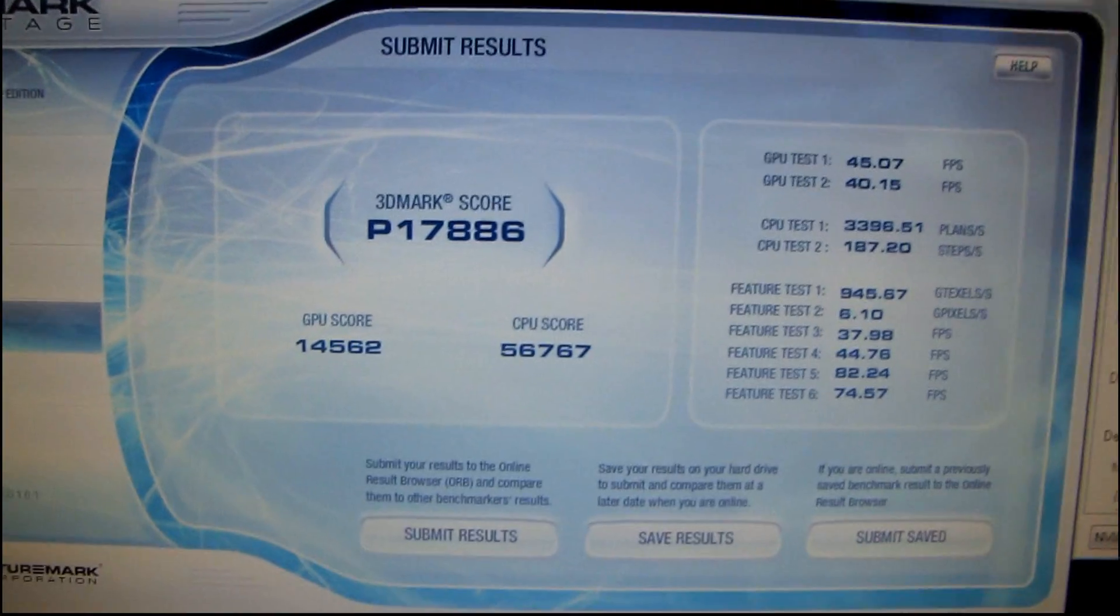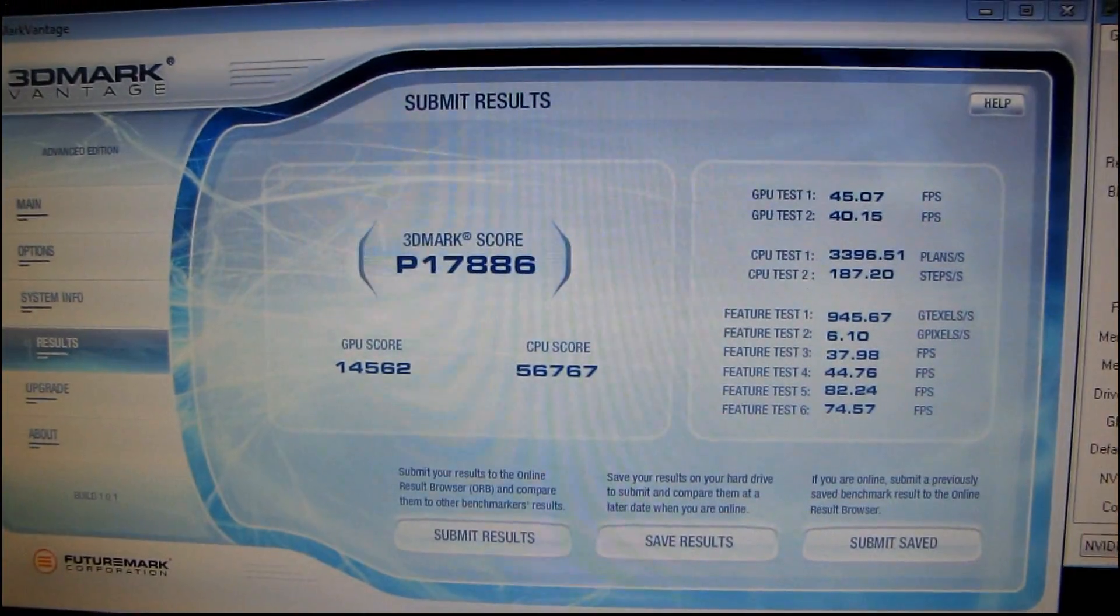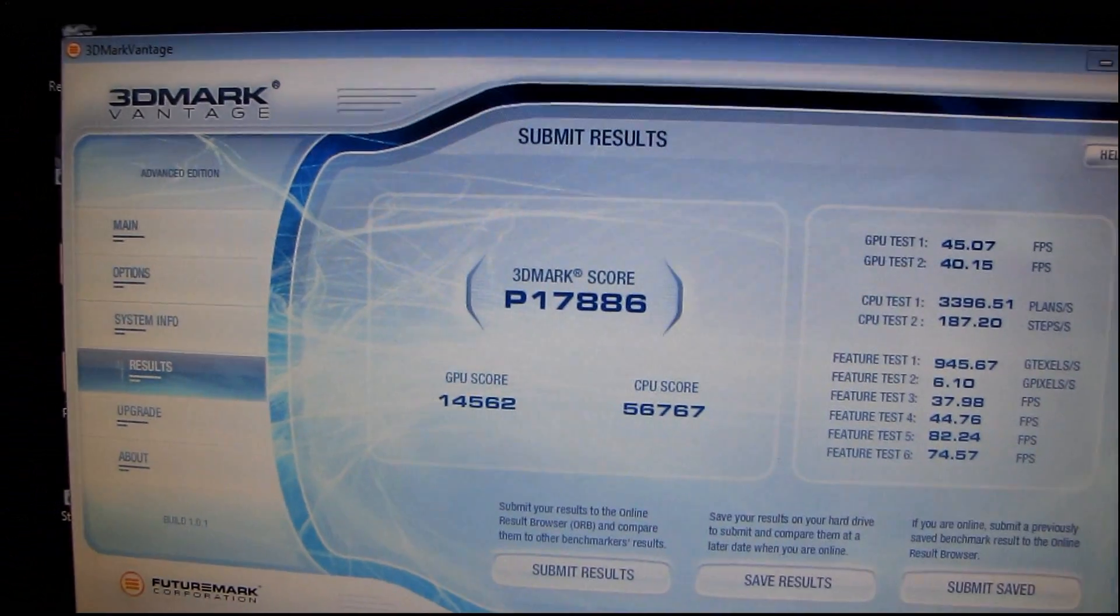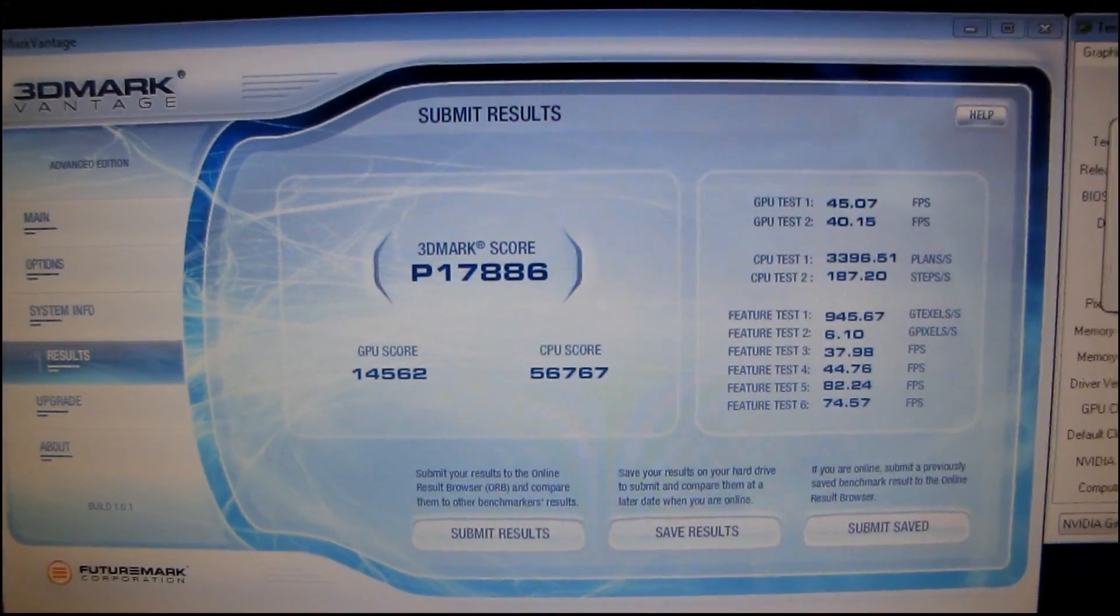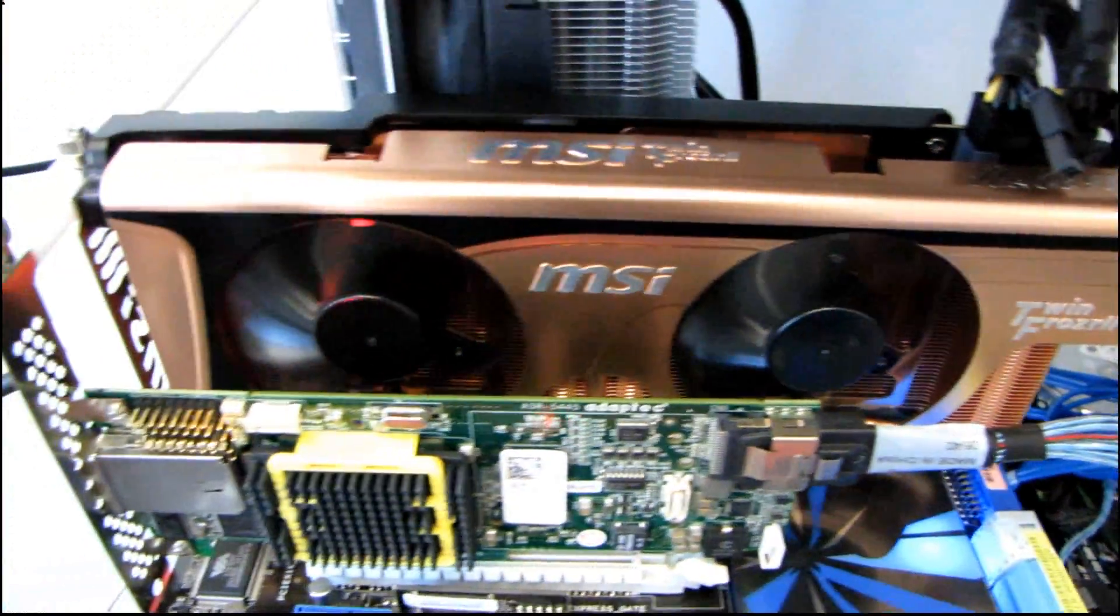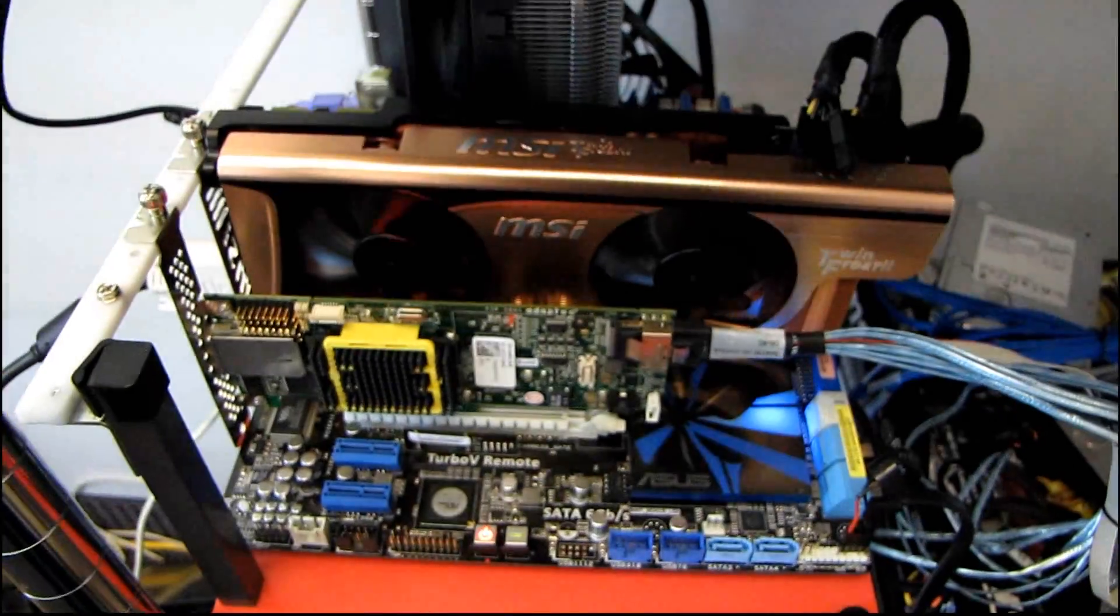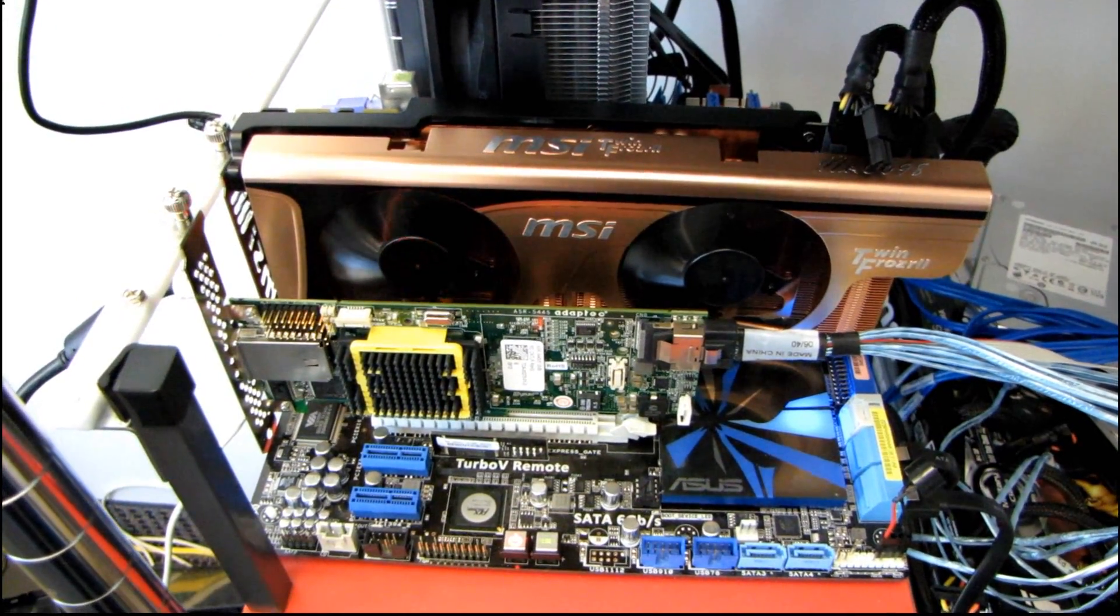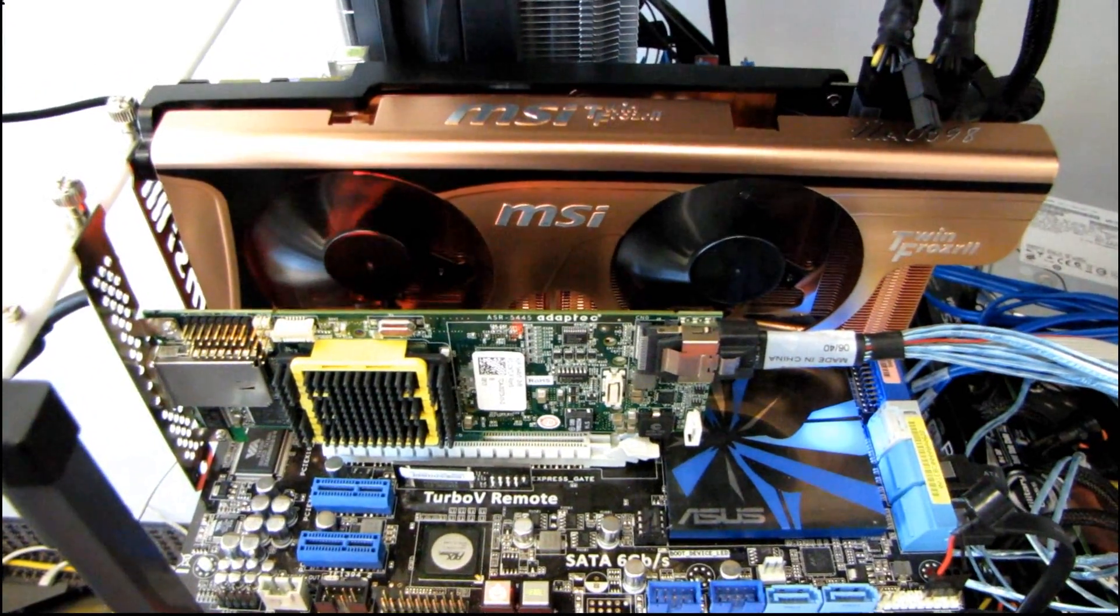I ran Vantage again. We score 17,886 marks, so that is a very significant boost over the 14,000 and change we scored before. There it is. Confirmed. It takes about two minutes to do the flashing process, as you saw, and you get a whack load more performance, so this card actually looks like a tremendous value. Thanks for checking out my video blog. Don't forget to subscribe for more tech tips and unboxing videos.